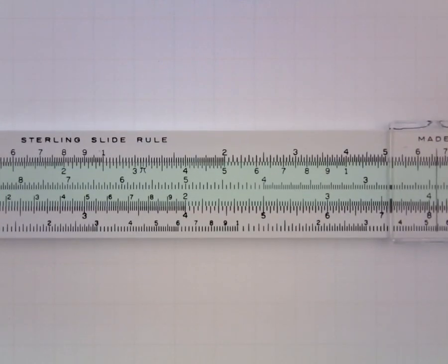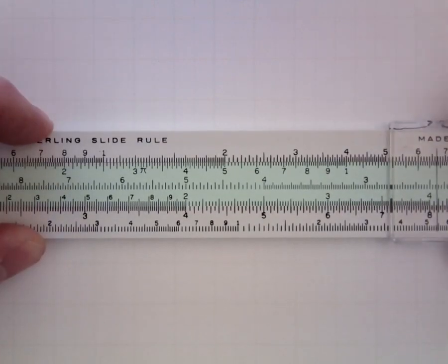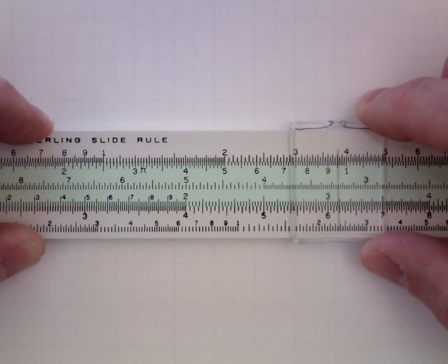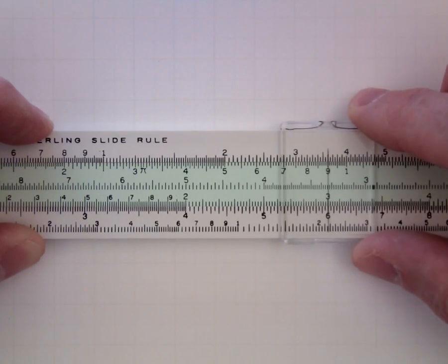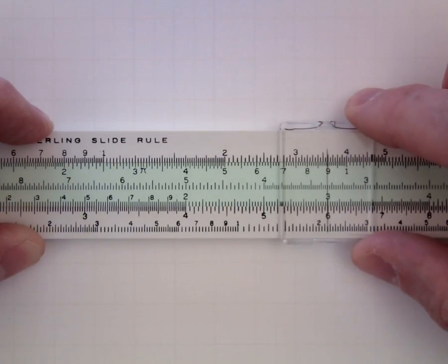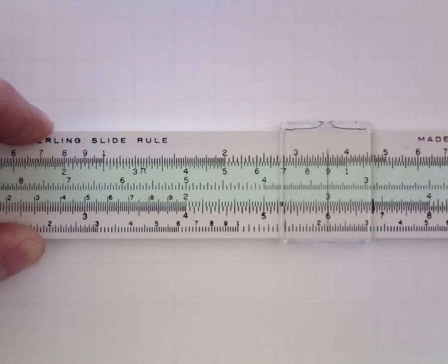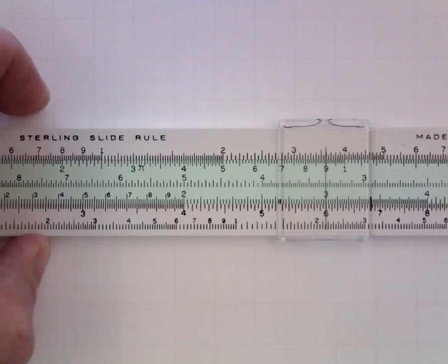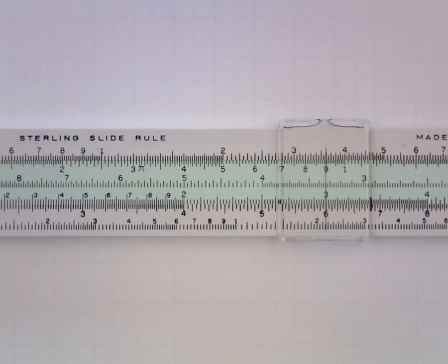And I look right below—sorry, I locate 3 on the C scale. And I look right below it and I see a 6.